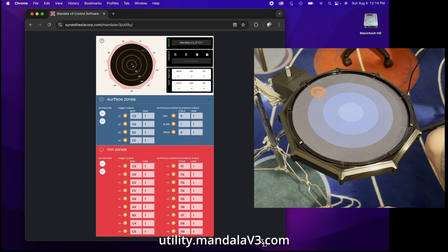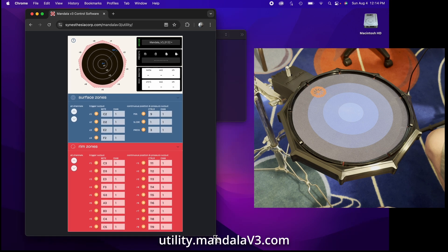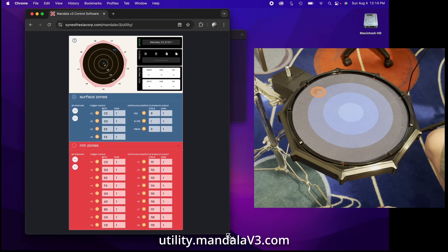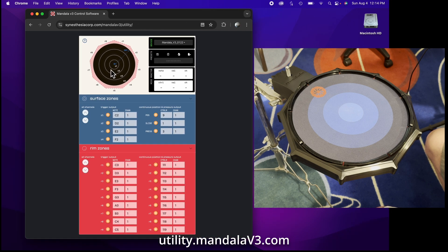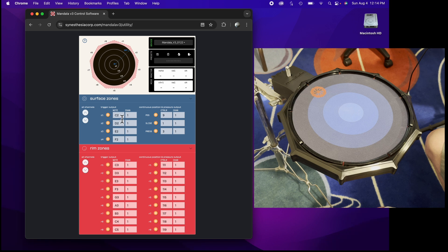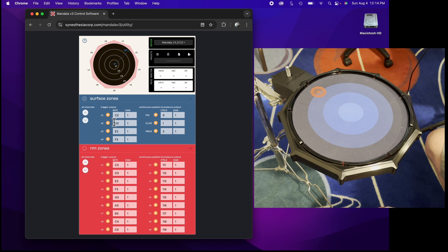Here is the v3 utility program and you can resize it if you want. There's a graphic representation of the drum here, and when you hit zones they will light up. Down here is where you see which notes the zones are outputting when you hit them for the surface and the rims, along with their channels.